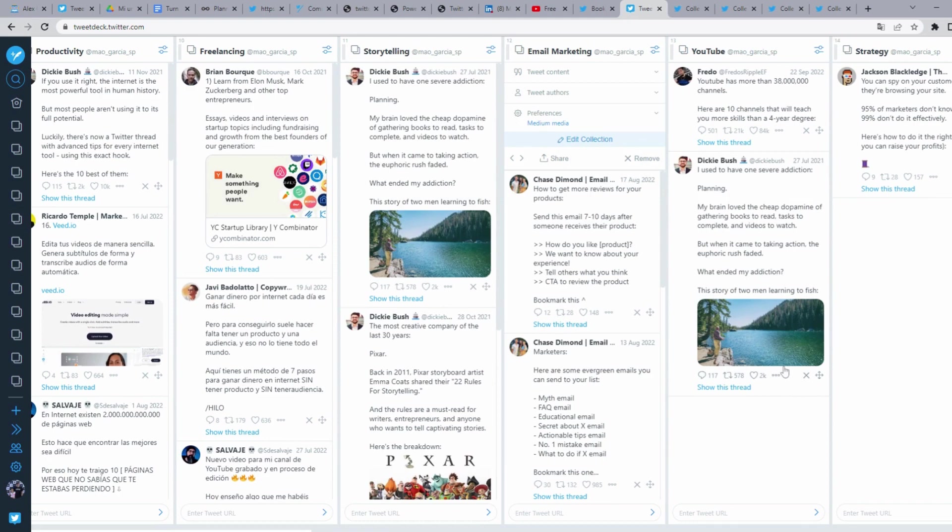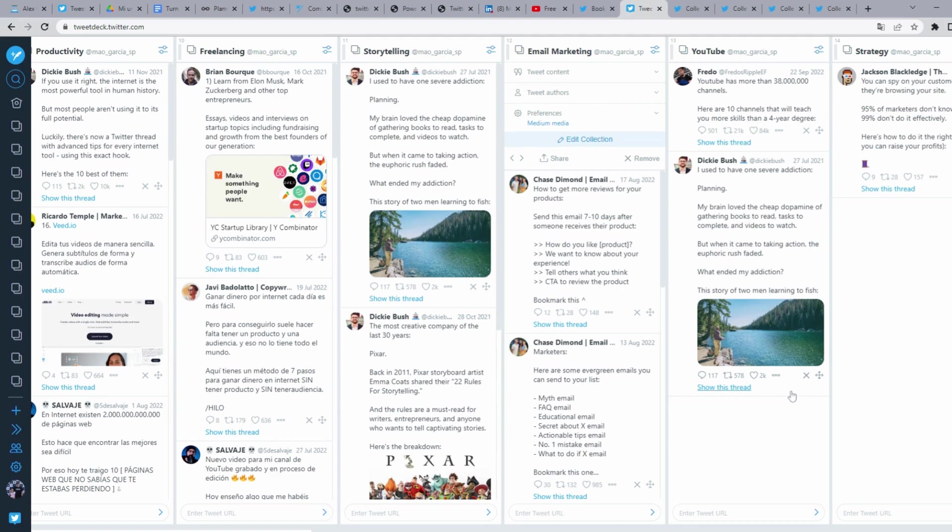Really, I think this is a tool people are not taking advantage of. I'm talking about people who use Twitter a lot, and best of all, it's totally free.